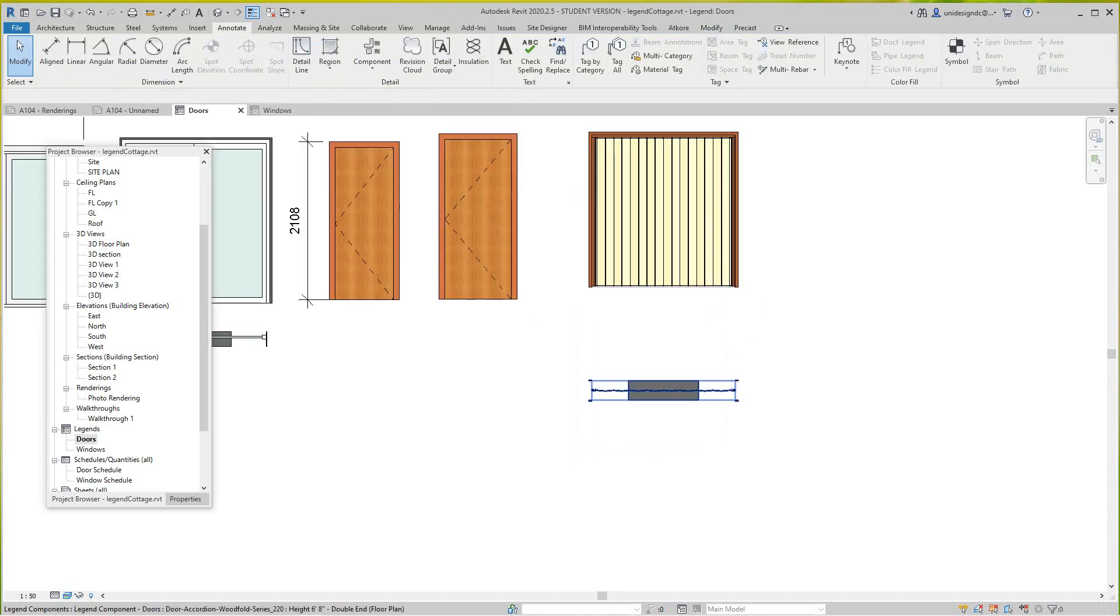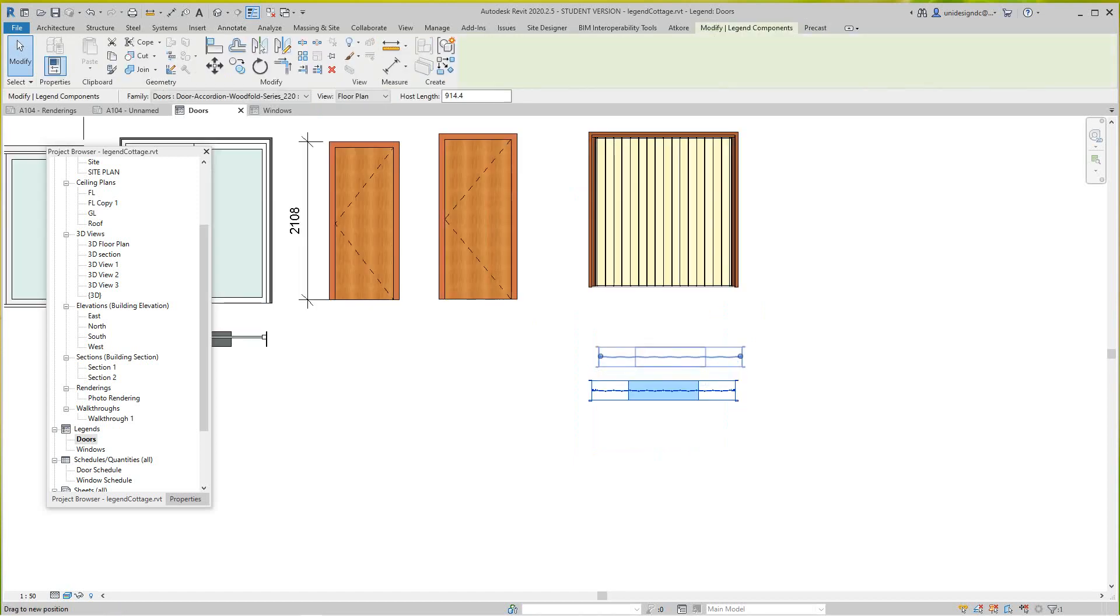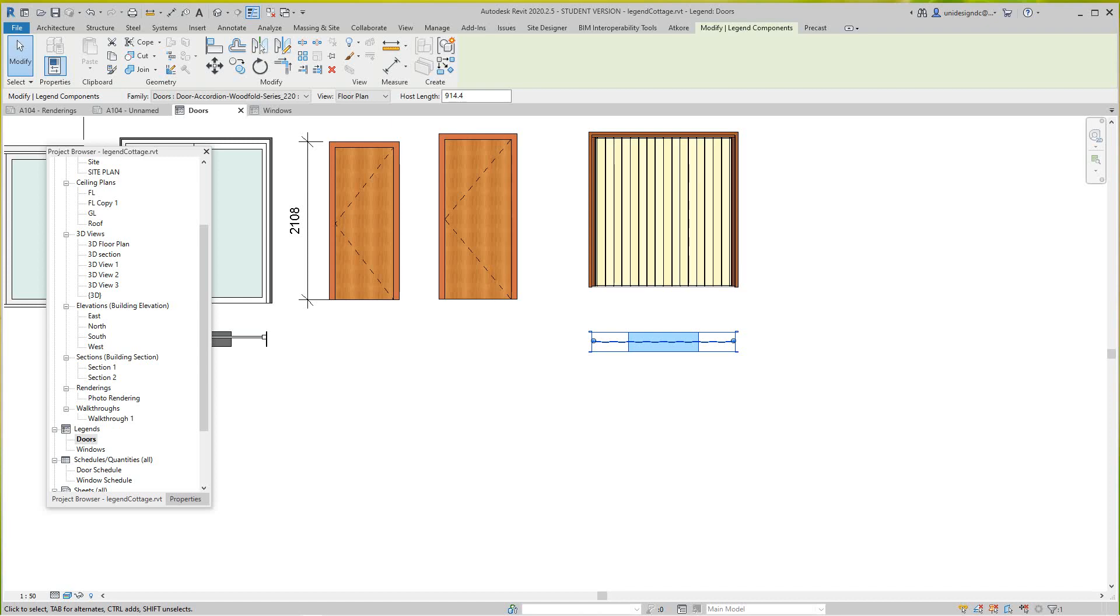Okay, so you can go back into our sheet here and we have our door and window legend.